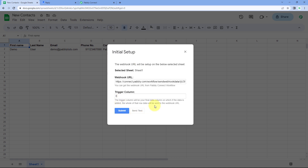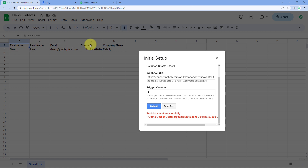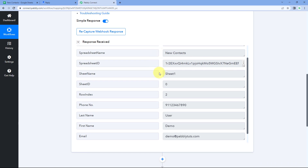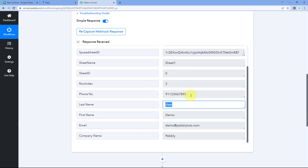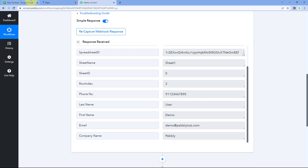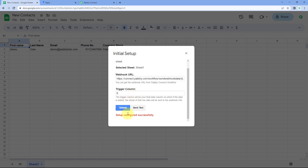When we click Send Test, it shows 'test data sent successfully.' The data from row 2 — the first row after headers — has been sent to Pabbly Connect. Back in Pabbly Connect, we can see the response in the trigger window with the same first name, last name, mobile number, email address, and company. This means the connection between Google Sheets and Pabbly Connect is working perfectly. Just click the Submit button, and it shows 'setup configured successfully.'